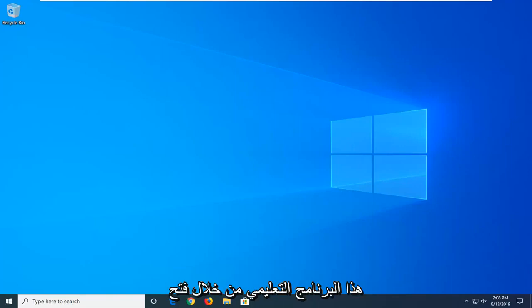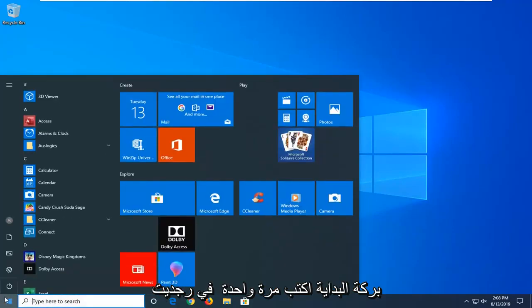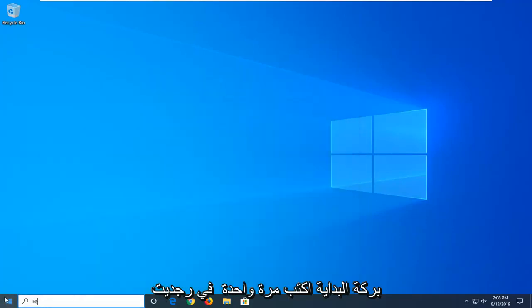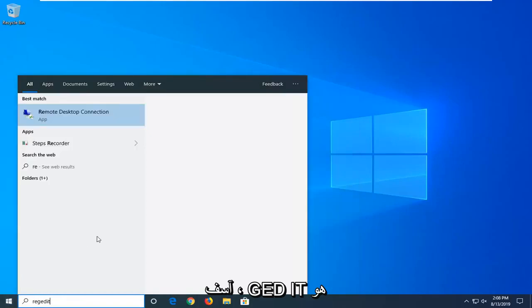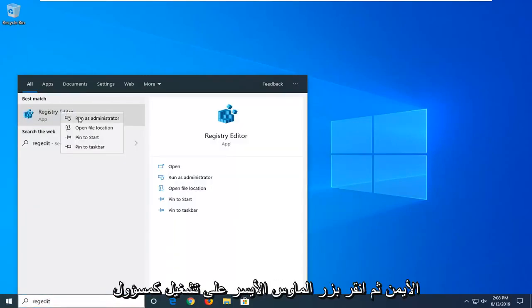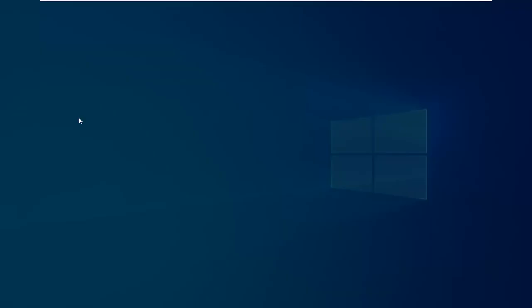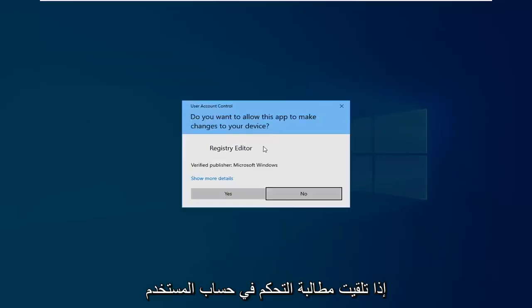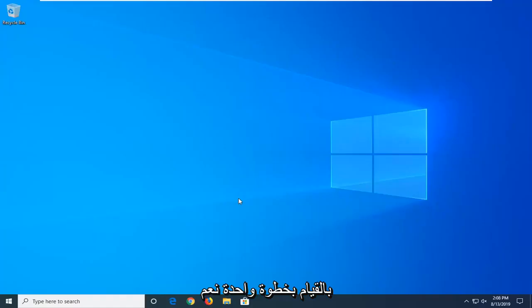We're going to start by opening up the Start menu. Left-click on the Start button one time. Type in regedit, R-E-G-E-D-I-T. Best match should come back with Registry Editor. Right-click on that and then left-click on Run as Administrator. If you receive the User Account Control prompt, left-click on Yes.